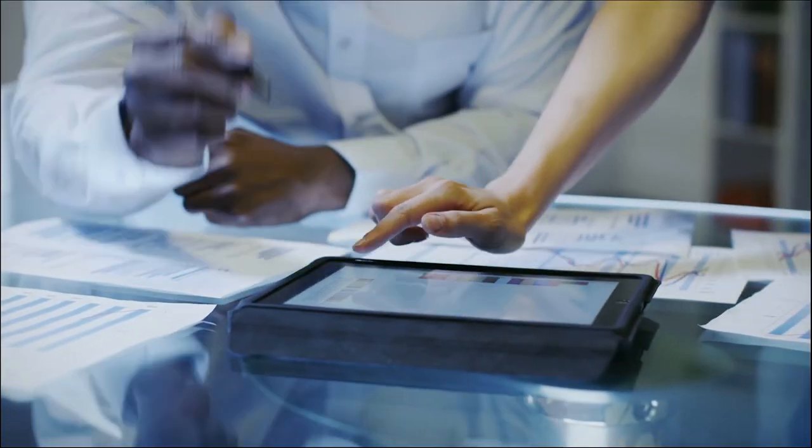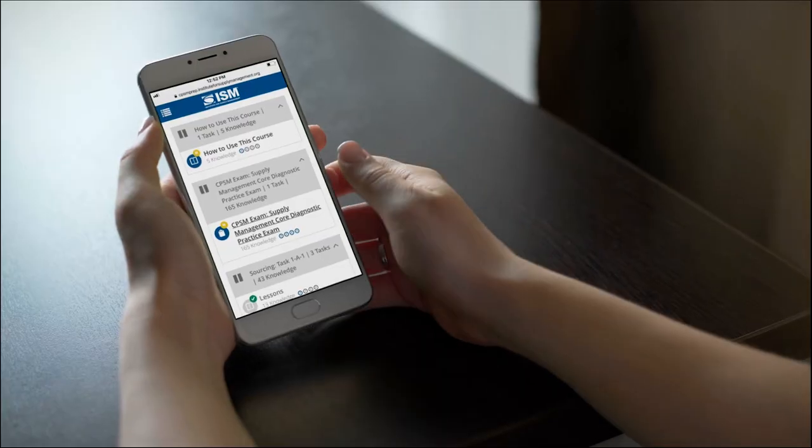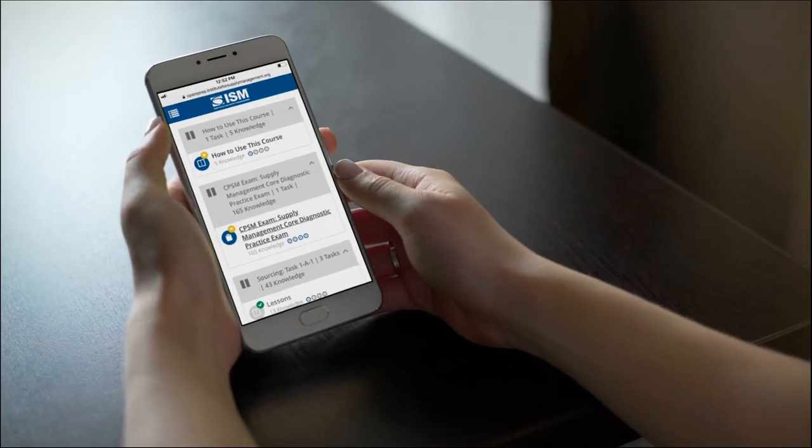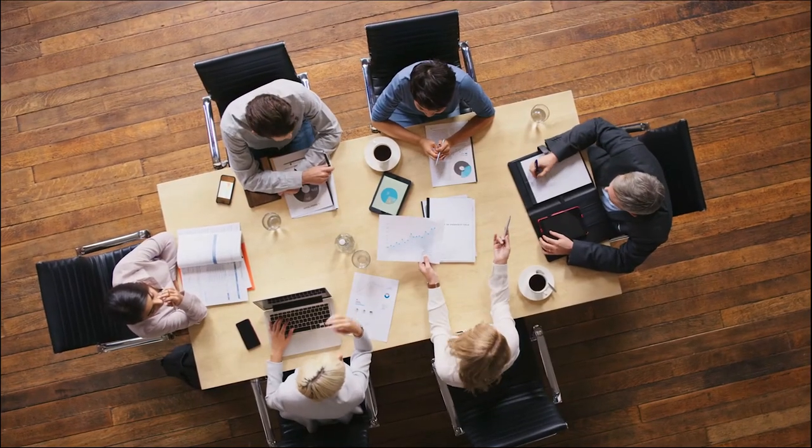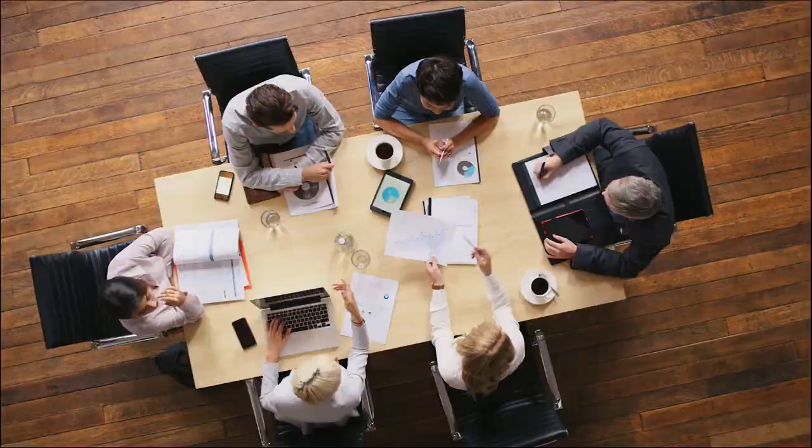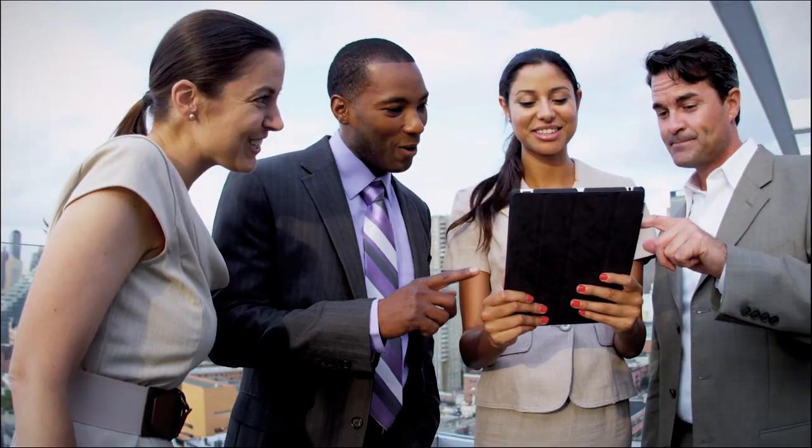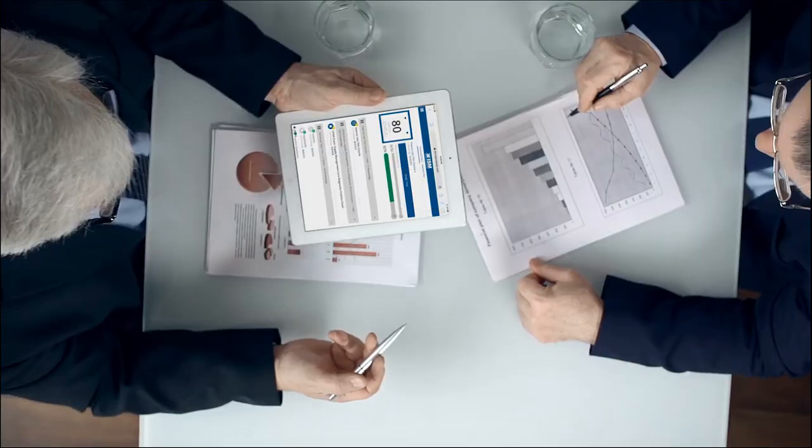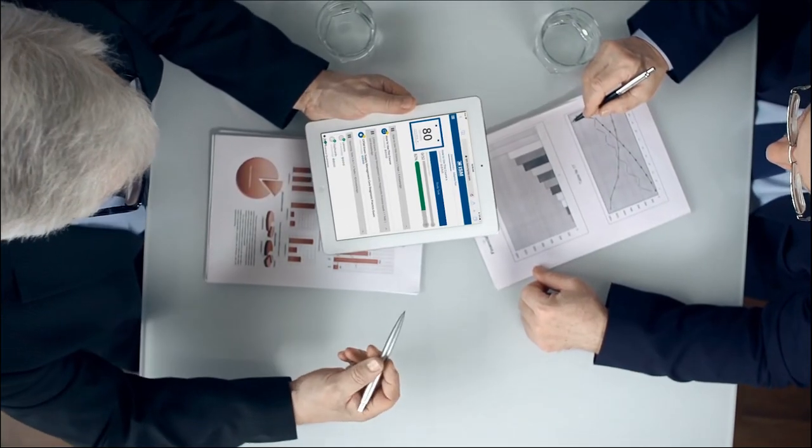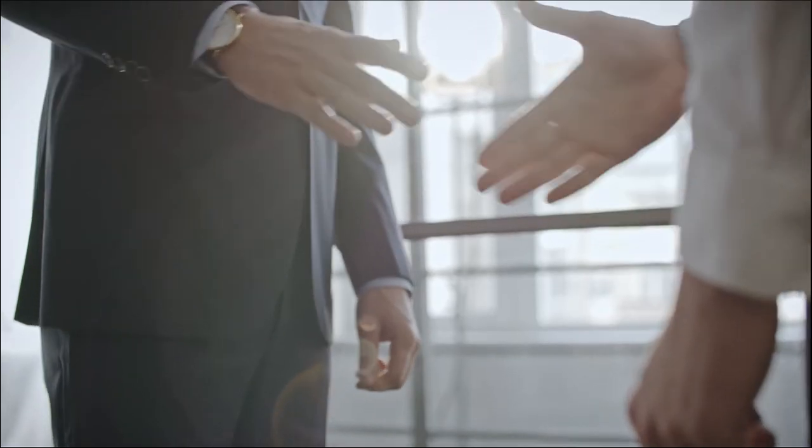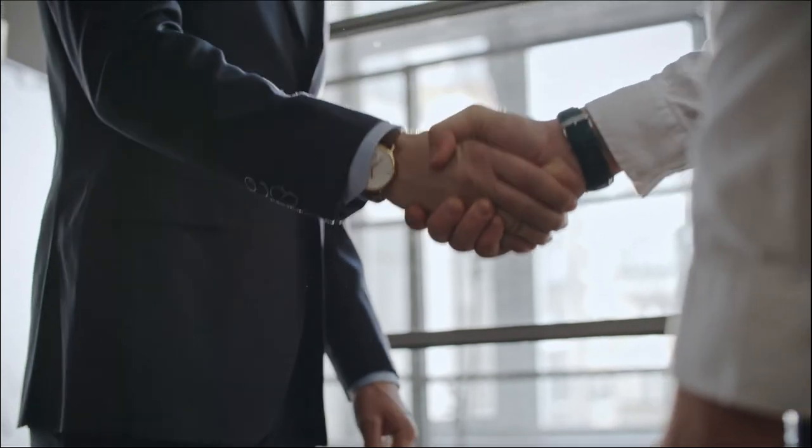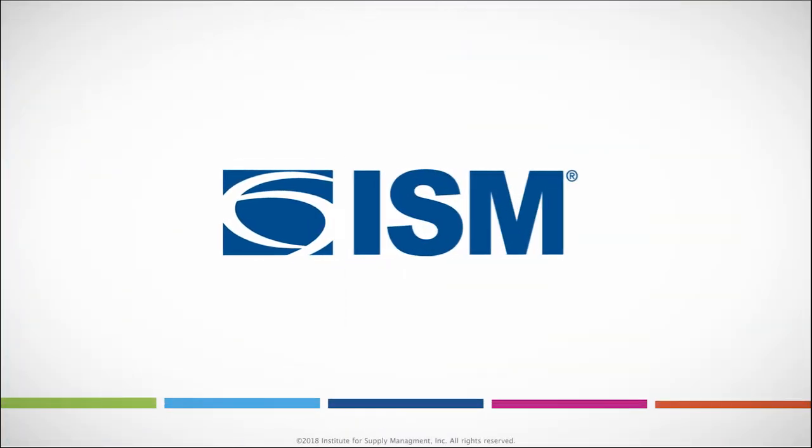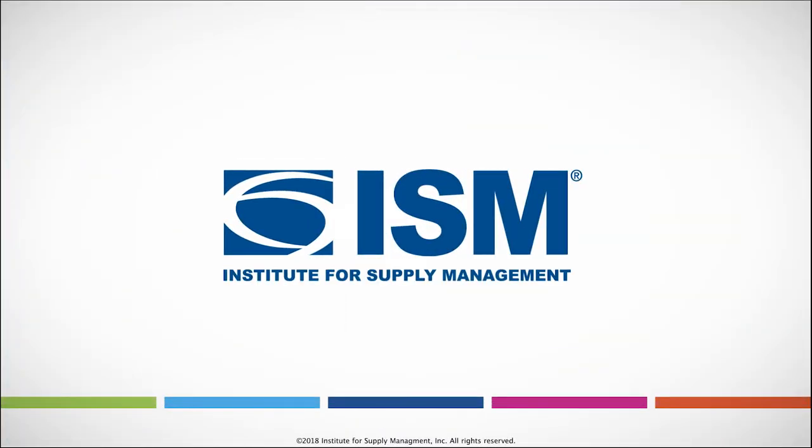With content for all three CPSM exams, more practice questions than ever before, and full-length timed practice exams, the CPSM learning system is everything you need to successfully attain your CPSM certification. Connect with ISM to get started today.